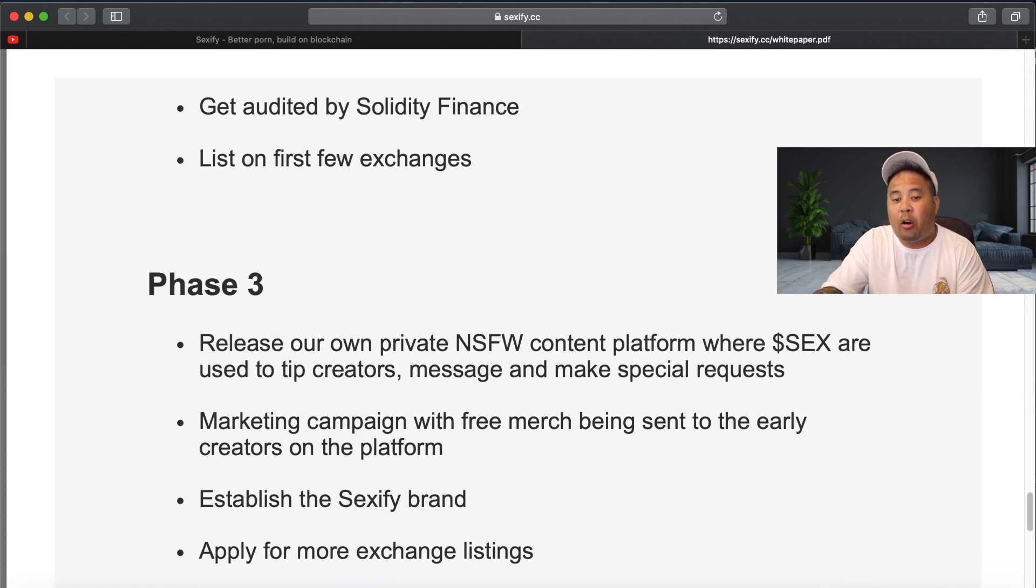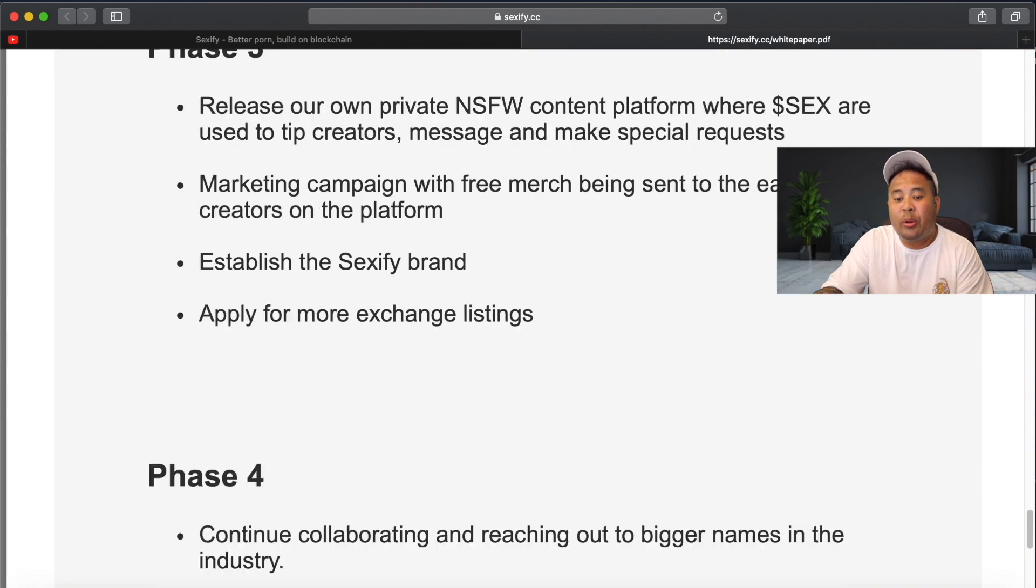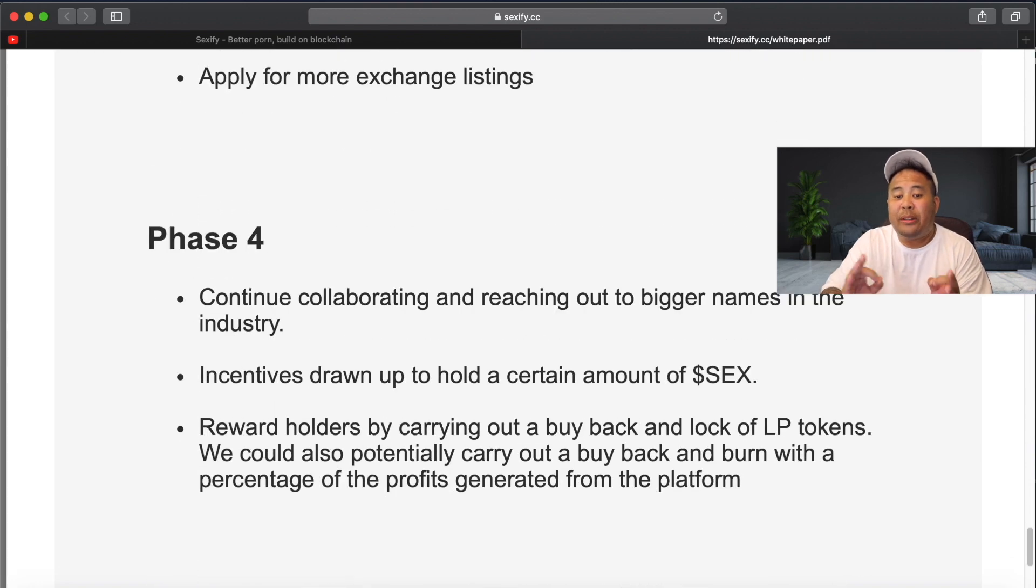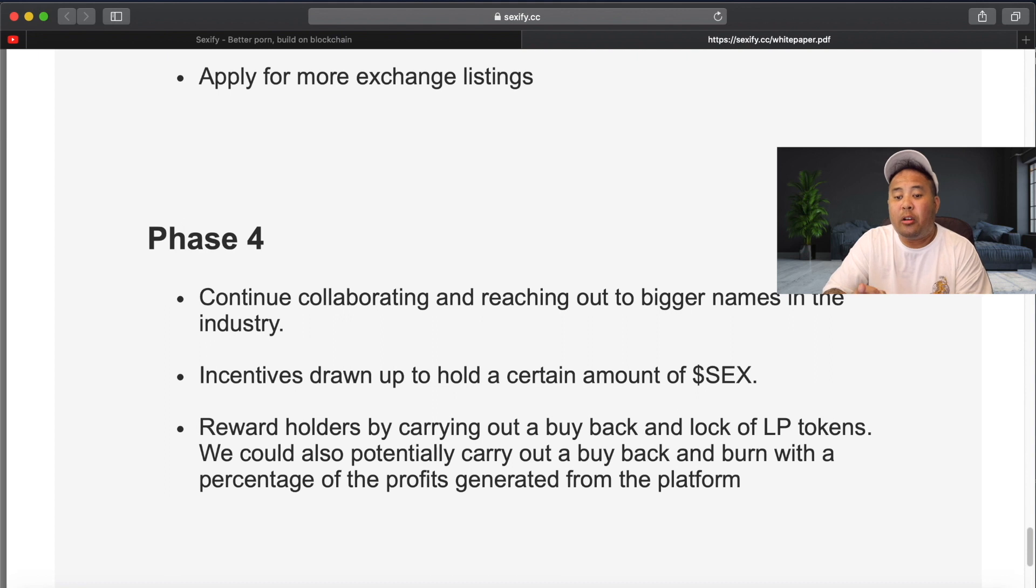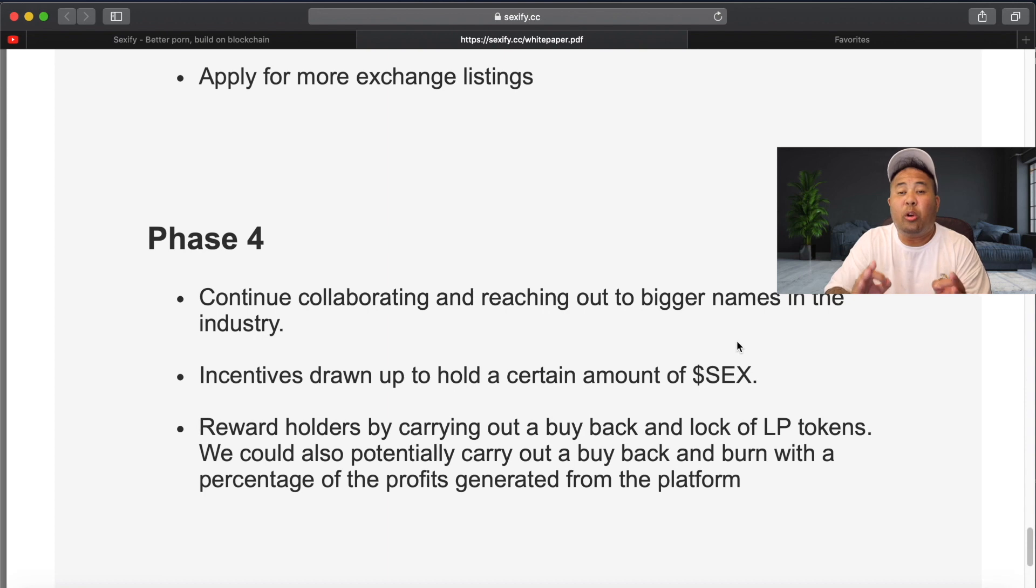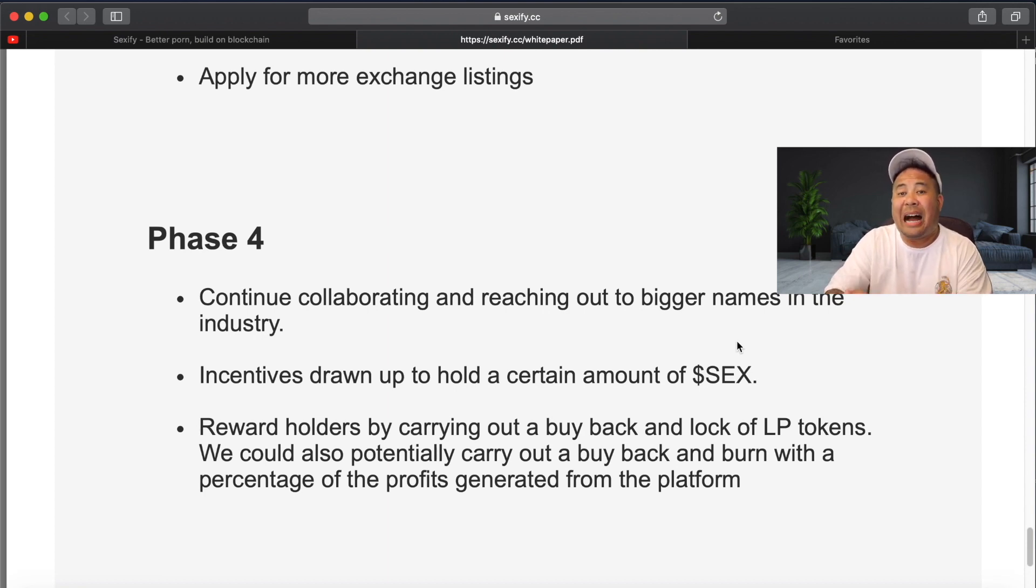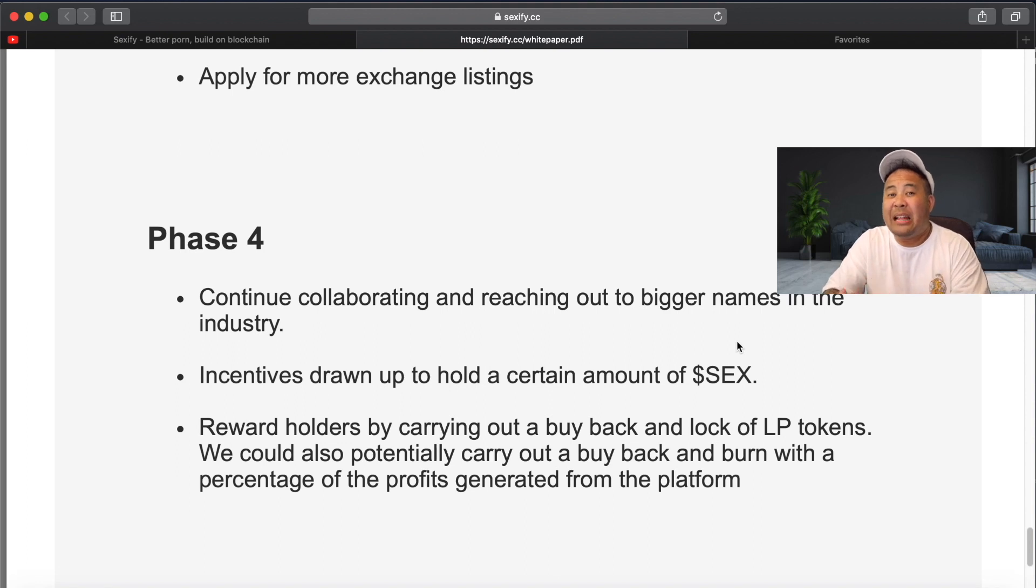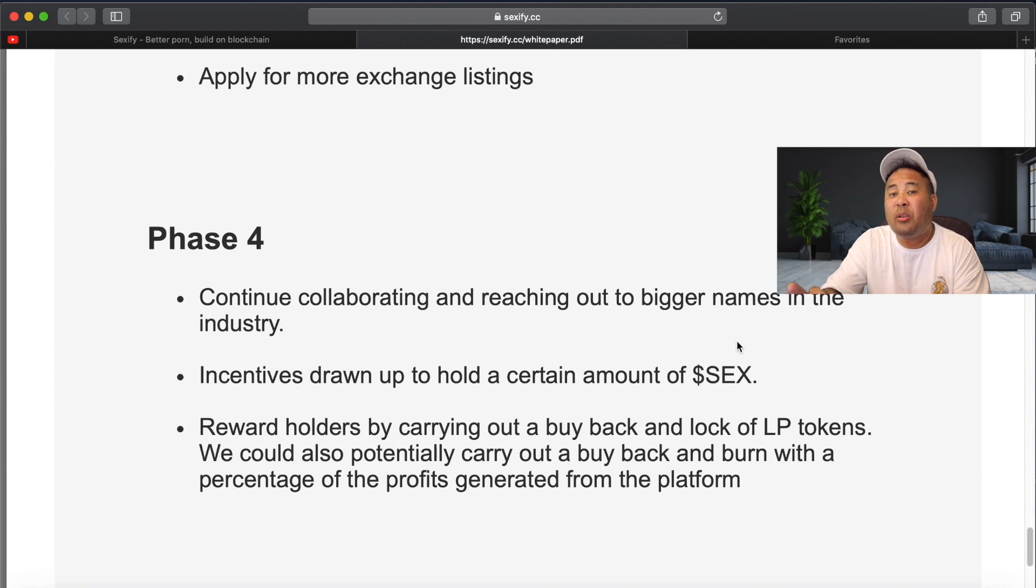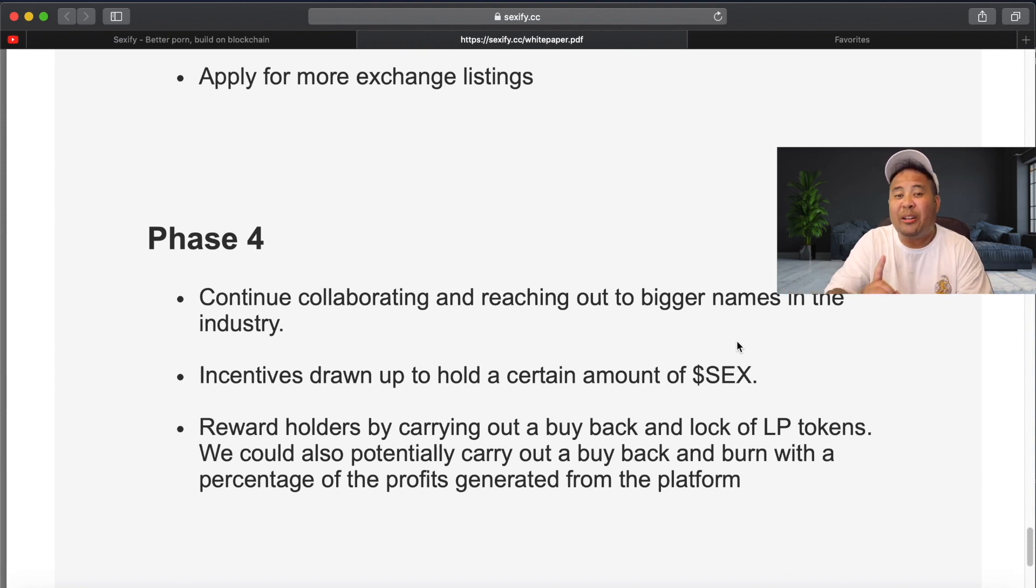And if we scroll down more, we can see all the things that they plan to do in phase three in the roadmap. And in phase four, they state here that in the future, they could also possibly potentially carry out a buyback and burn tokens. So the total supply of tokens is 69 billion, not a ridiculously high number. And a 69 billion dollar market cap is very attainable. And if in fact we were to get to a 69 billion market cap, the price of the sex token would be a $1 token.